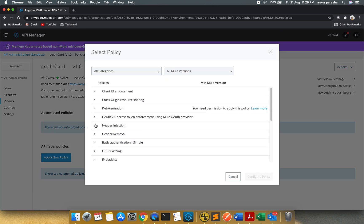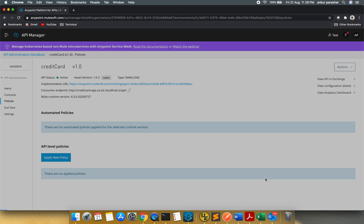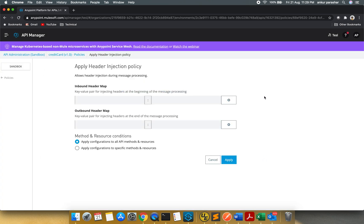And I will click on apply new policy. And here you can see the header injection. I will select the latest one. Allows header injection during the message processing. I will click on the configure policy. So here it goes. Inbound header map, you have to provide the value in key value pair and it will be injected at the beginning of message processing. And this will be injected at the end of message processing.